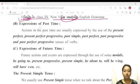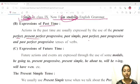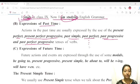Next, expressions of past time. If you want to express past time, you can use the following: Present Perfect, Present Perfect Progressive, Past Simple, Past Perfect, Past Perfect Progressive. These are all the tense forms that can be used to express past time, and we will go through them one by one.